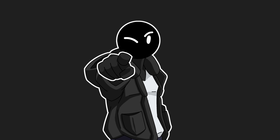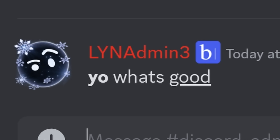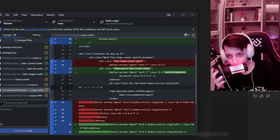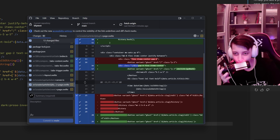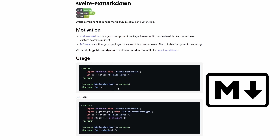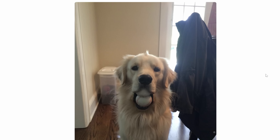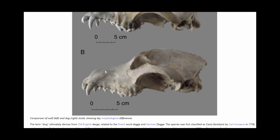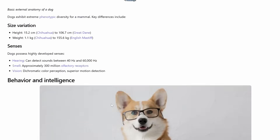You've probably seen Markdown on platforms like Discord. I eventually found a library for Markdown and tested it by writing an article about dogs, and goddamn it looks like absolute dog shit — no pun intended.